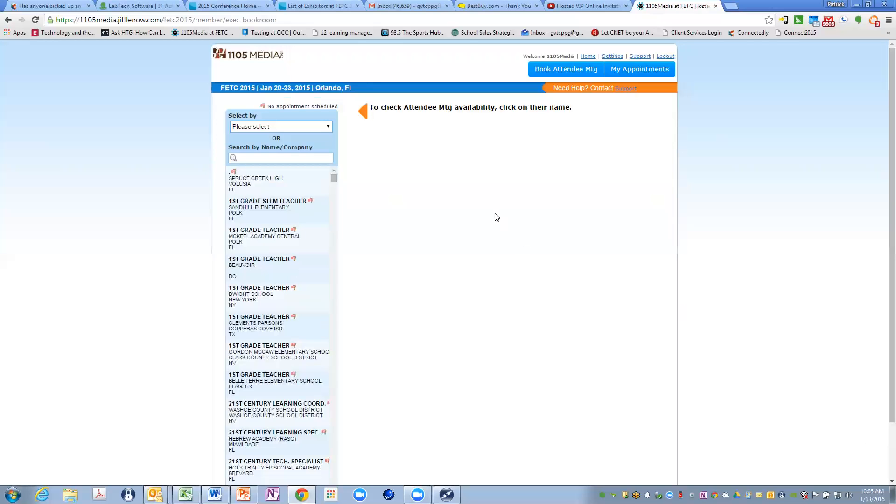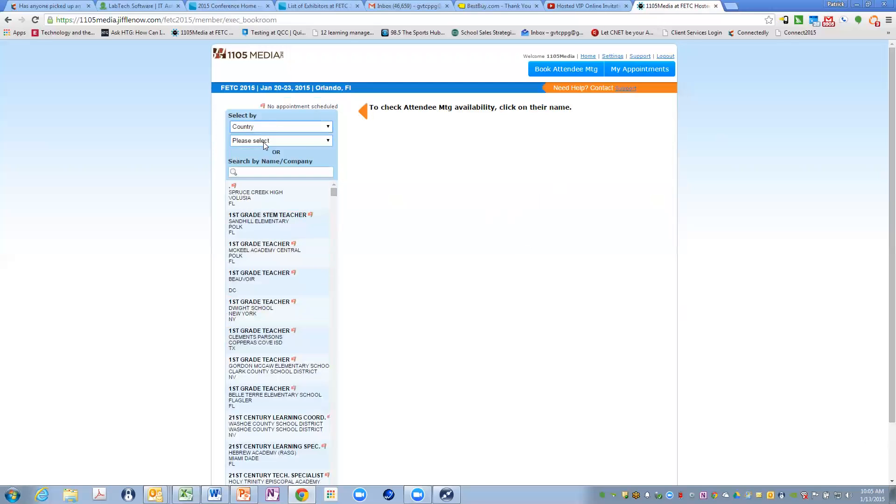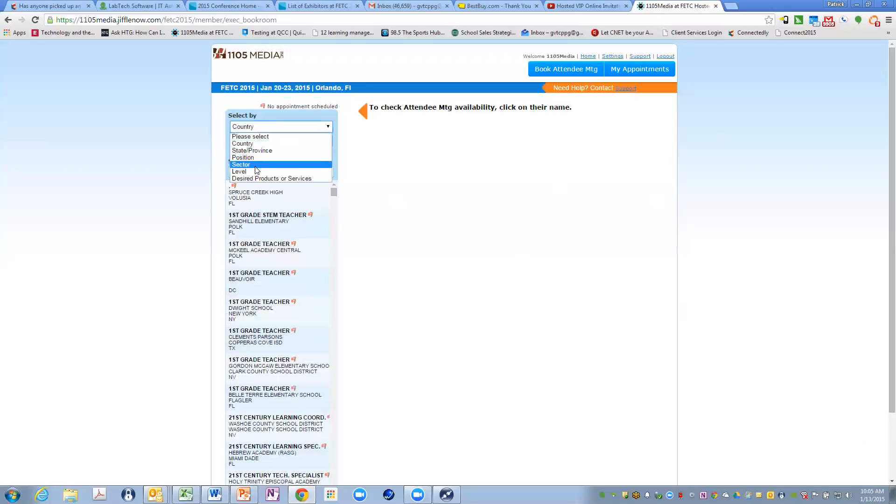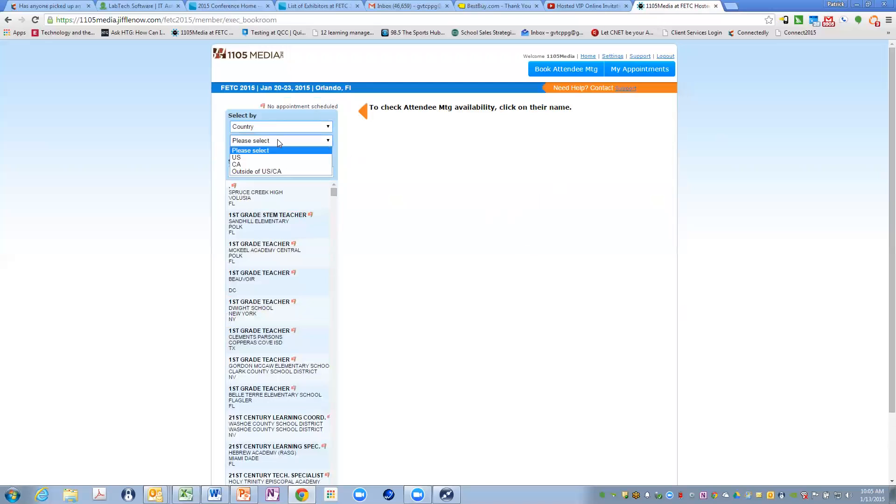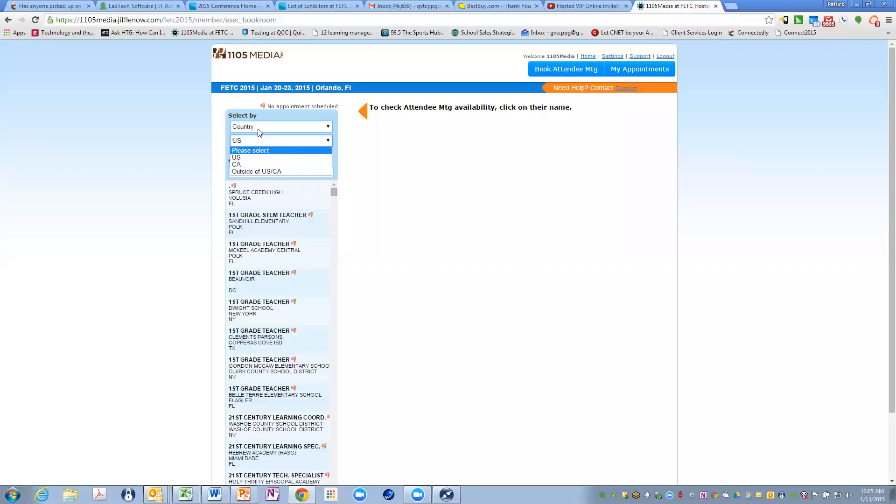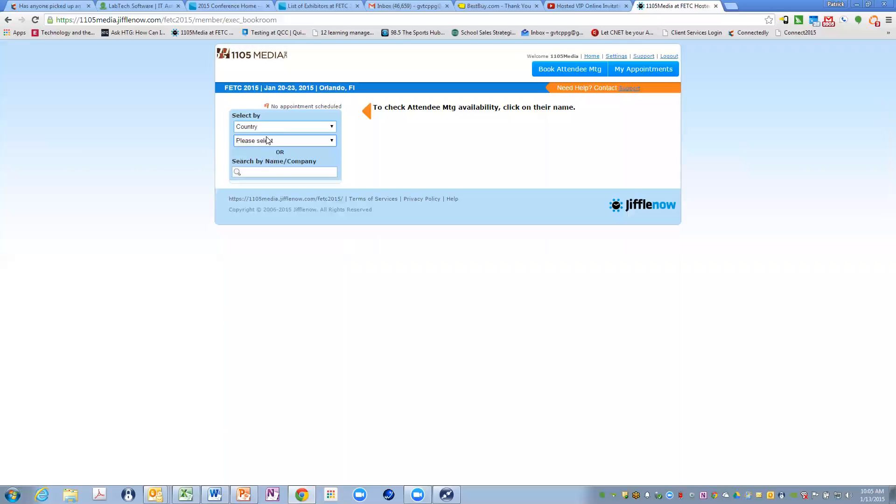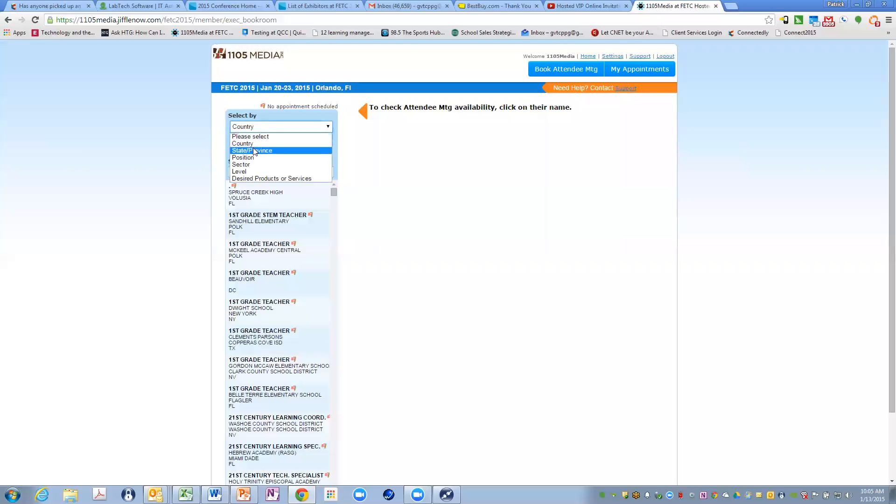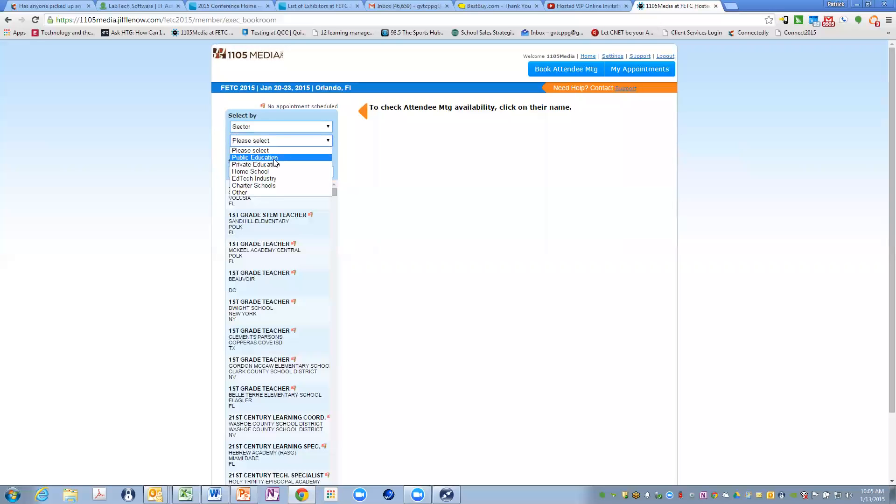So what you're going to end up doing is you're going to come to a selection screen where you can select by different identifiers: country, state, position, sector level, desired products and services. And so you're allowed to do two selects. So what you can do is you can select obviously state, position, sector, whatever the case may be.